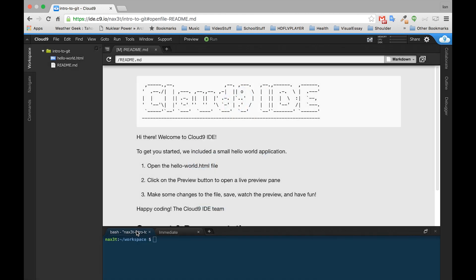Once Cloud9 opens up, they already have one directory named after the whole workspace. Inside that directory they have a hello world HTML file and a readme markdown file. That's what we're looking at right now. We don't need either of those, so we'll just right click and delete. Yes, right click and delete.